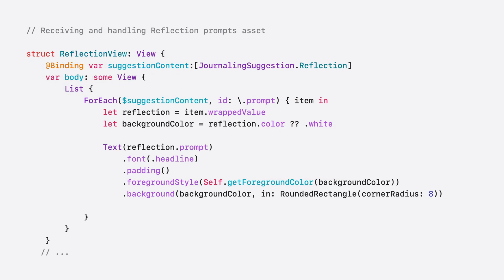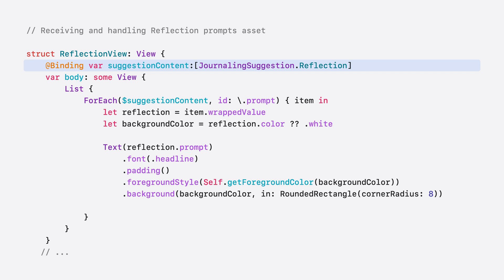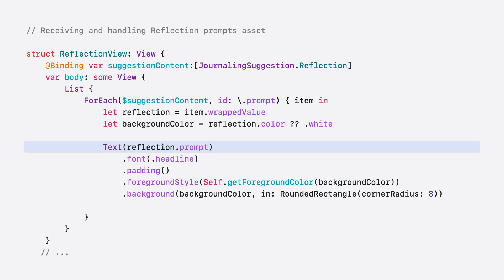In order to add reflection prompt asset content, you first retrieve all the content of that journaling suggestion reflection in a suggestion. Then for each of them, you can show them with the text element leveraging the prompt property. In this example, I also use a provided background color, and chose a foreground color accordingly with the get foreground color function. Again, get foreground color can be very simple logic. Checking if the brightness of the background color is above or below average.